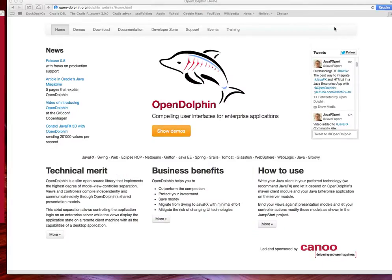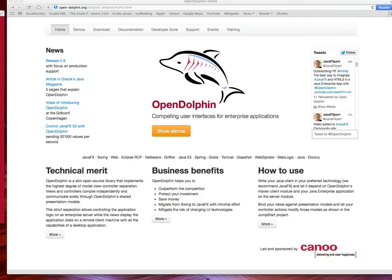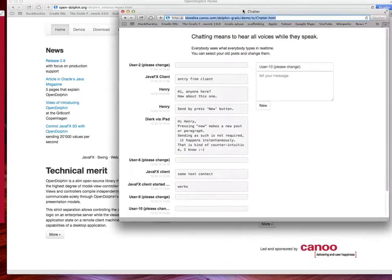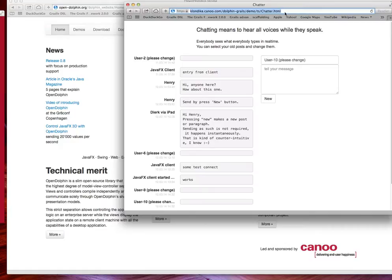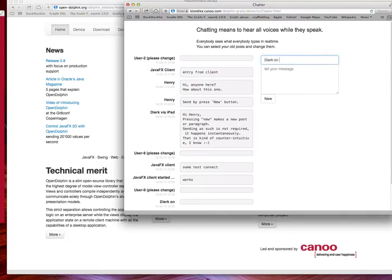Not only can you share information with an expert or share an application with your expert you can also work together with your peers which is maybe the most typical setting for a team application. In the end all the team applications have some flavor of a chat if you want. A chat is a typical team application of peers. So here is the web client for chatter you can go to klondike.canoo.com/dolphin/grails and live connect to the chatter application and it works like so that when you connect you can identify yourself as let's say Dirk on Web.